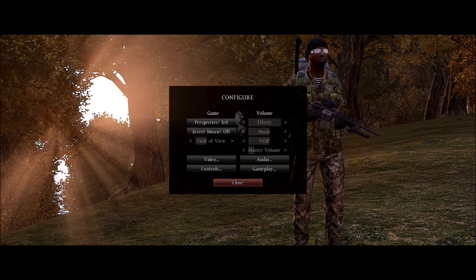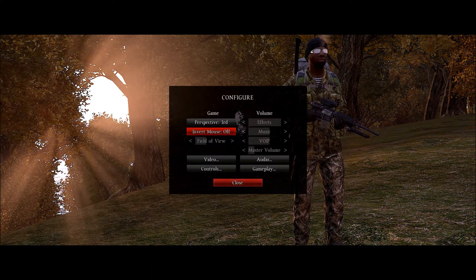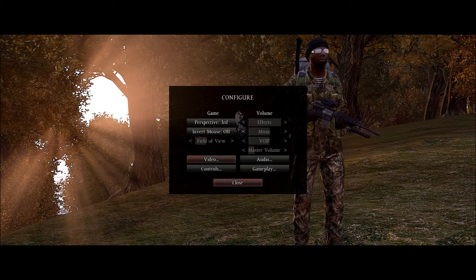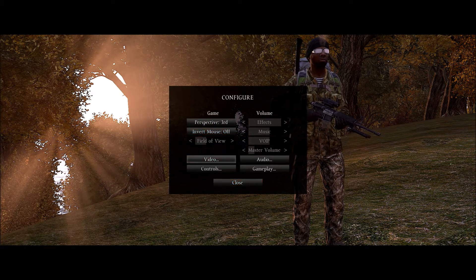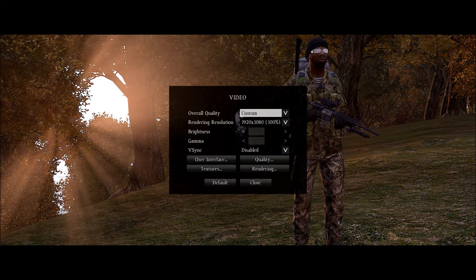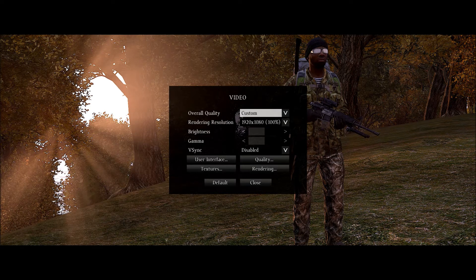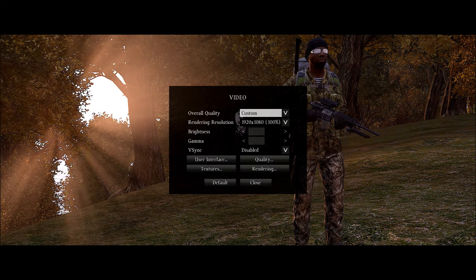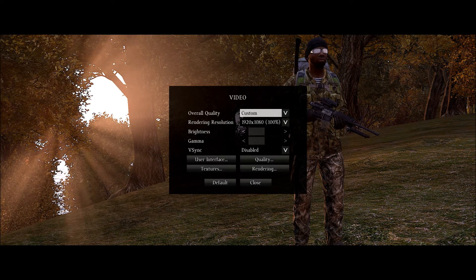Go to configure and let's start with video. Make sure your rendering resolution is at 100% of whatever your monitor is.